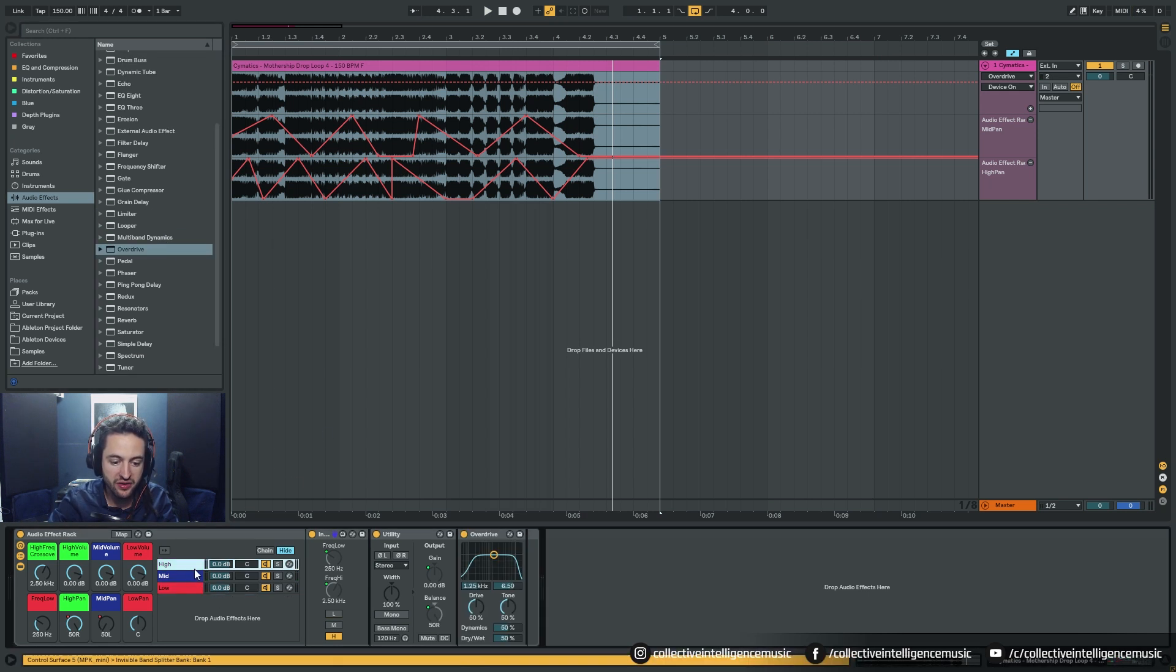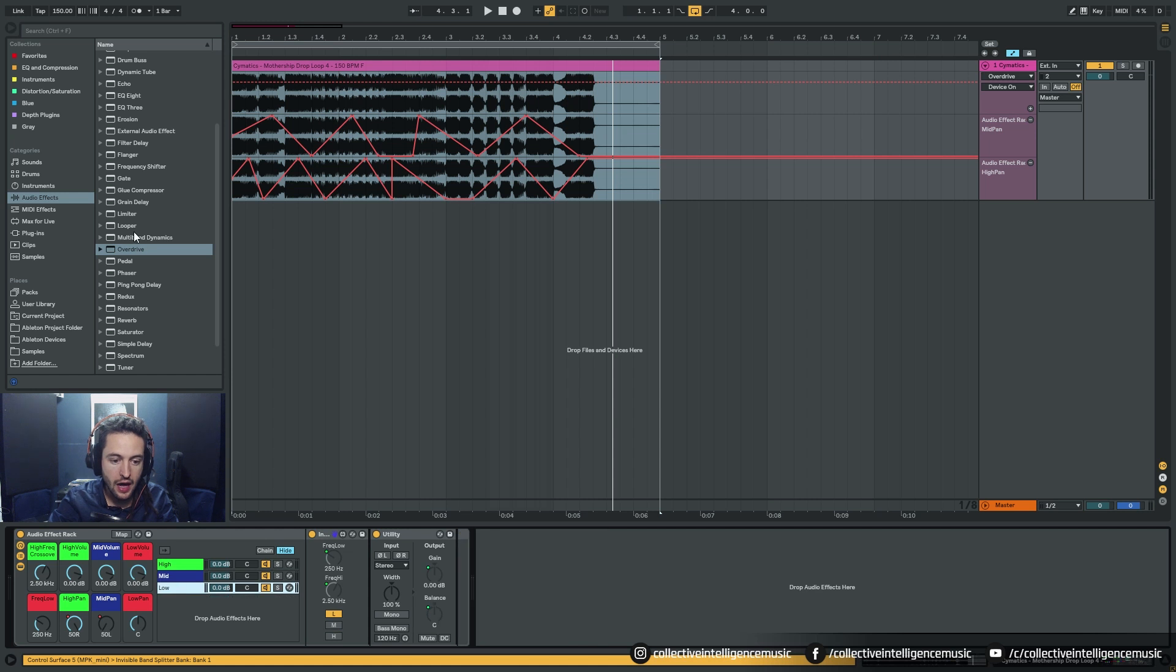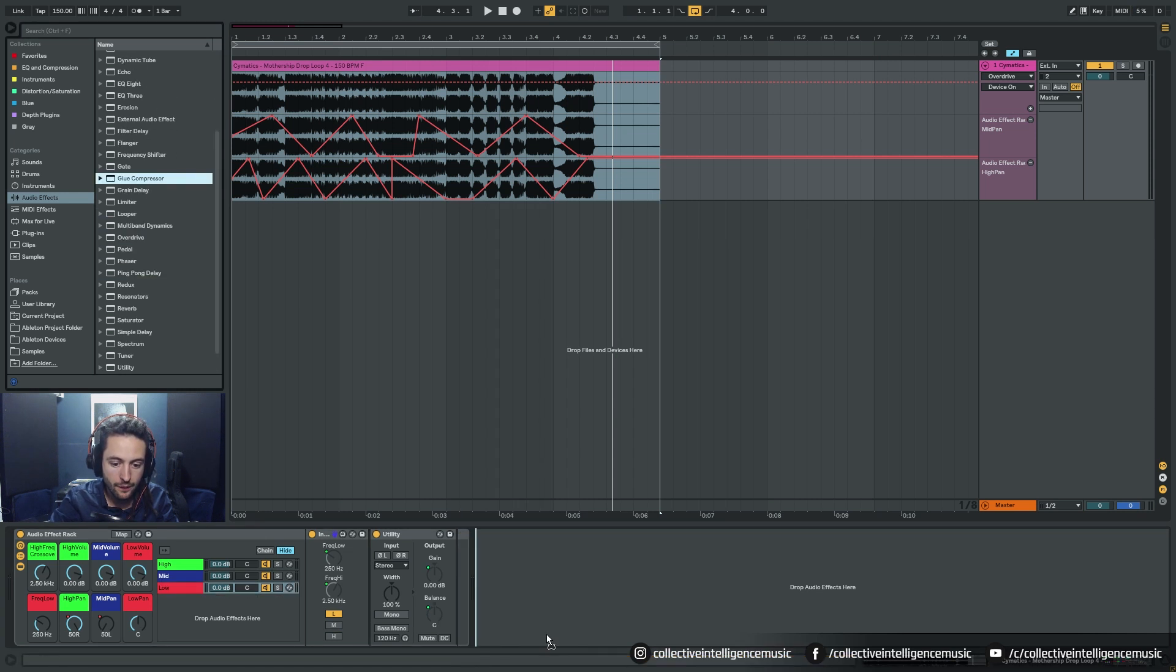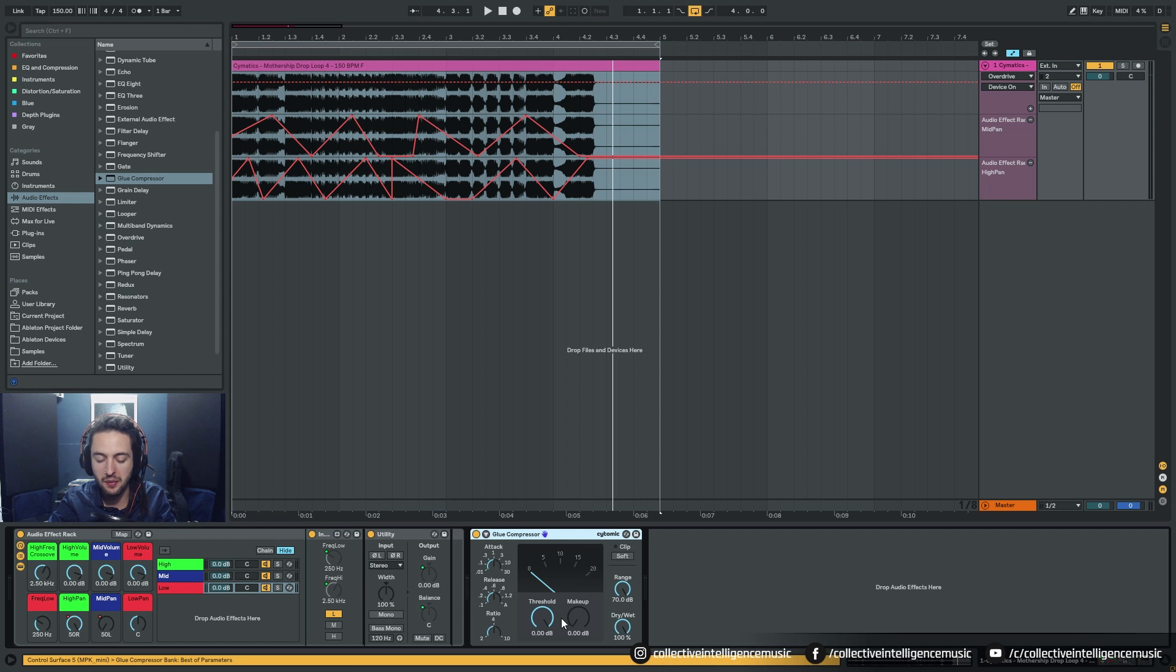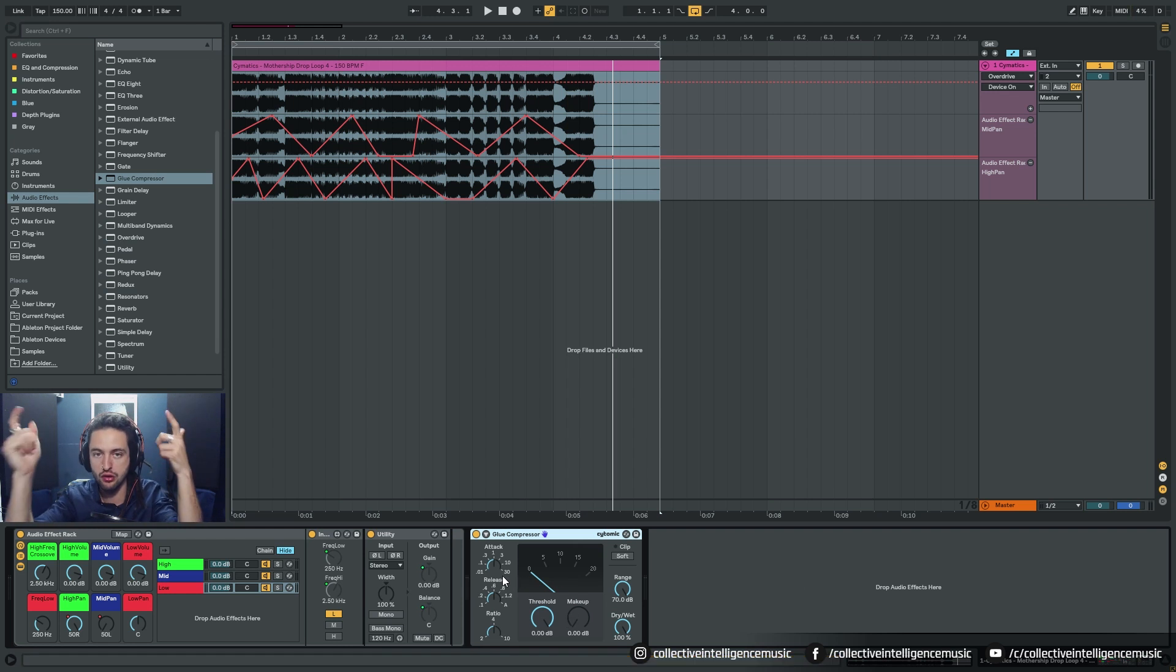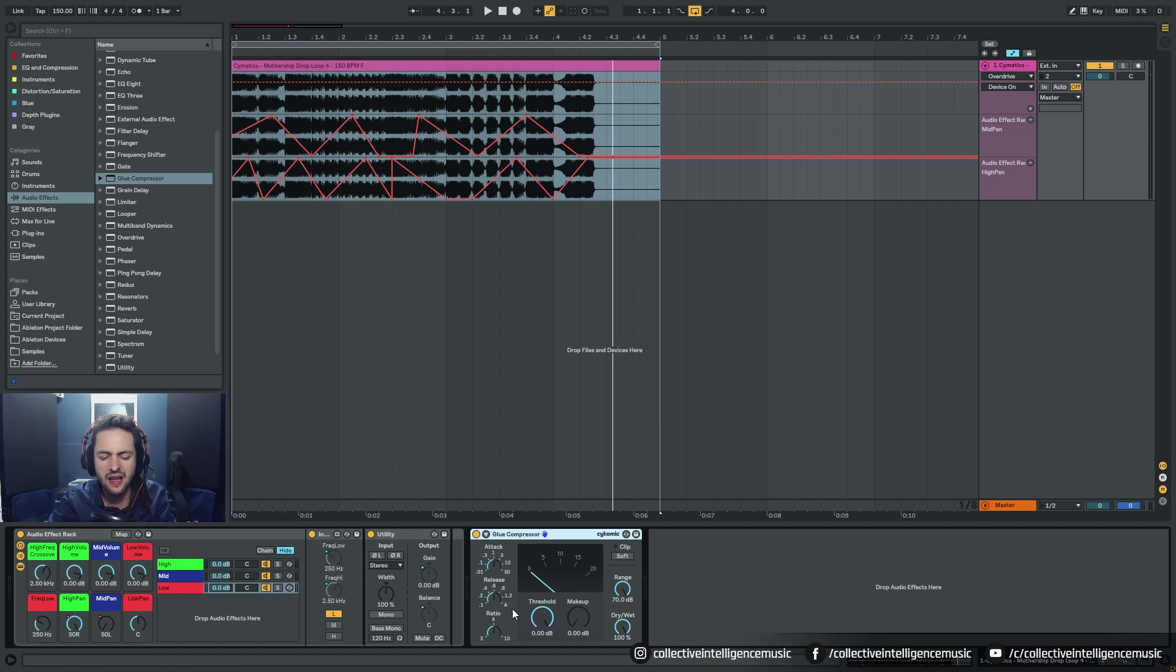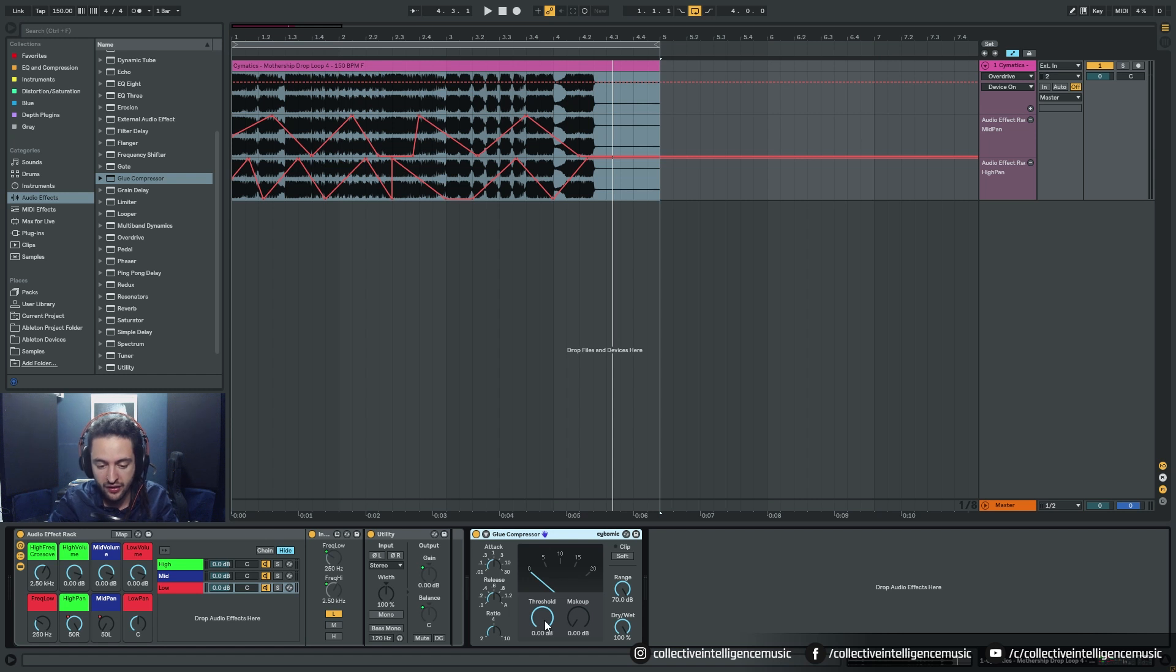Lows, let's leave the lows. We've done the separate processing, now we want to squish everything together. Let's do Glue Compressor. You don't need it, but it's just so you get an idea of what I'm getting at. Process things independently and then you can process them all together and squish it all back together.